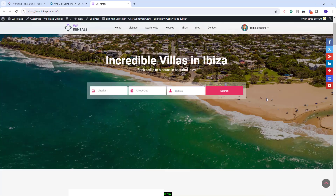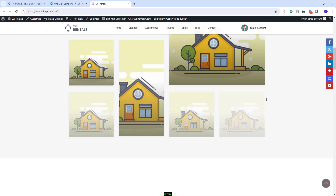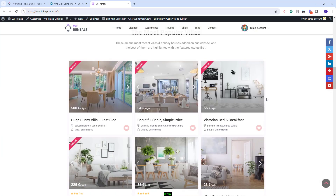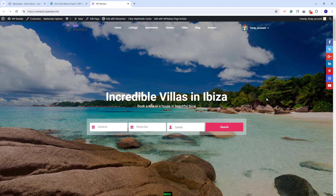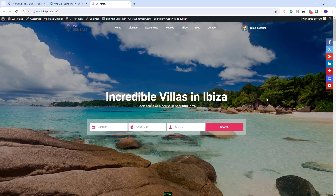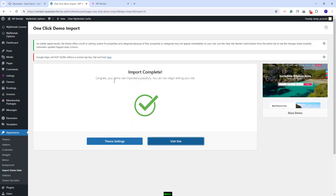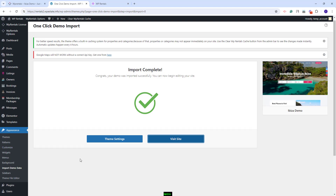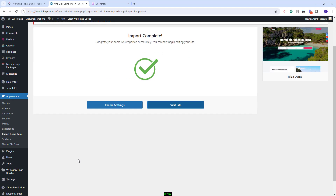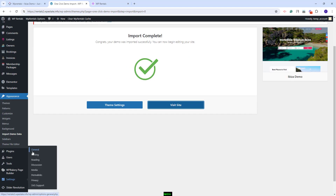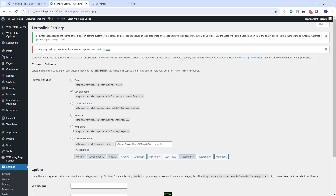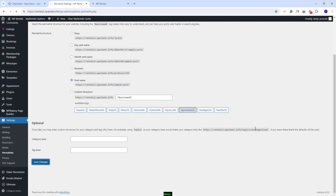I will click Visit Site. The demo content was imported and next I will show the steps that you need to take after the demo import. I will go back to Admin. First, you will need to set permalinks correctly — for that you will need to go to Settings > Permalinks. Here you will need to set permalinks to Postname. I will save the change.